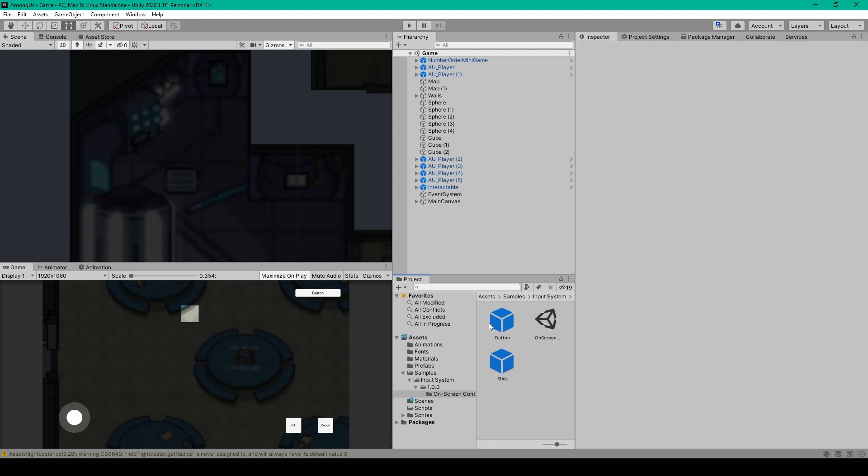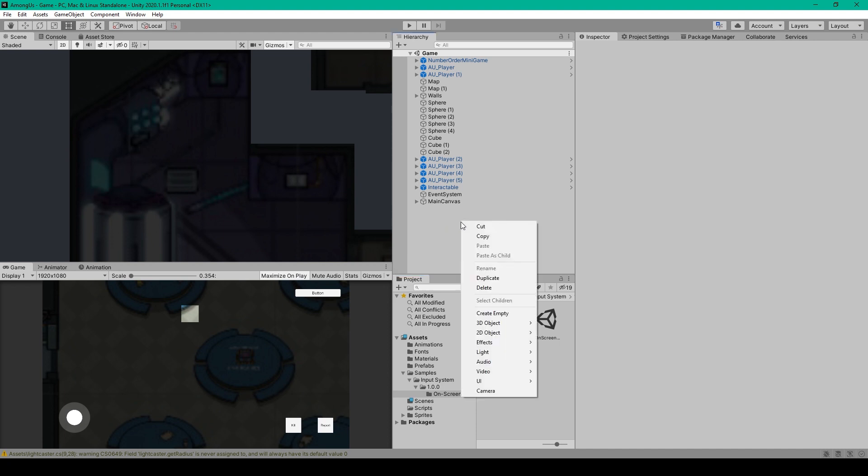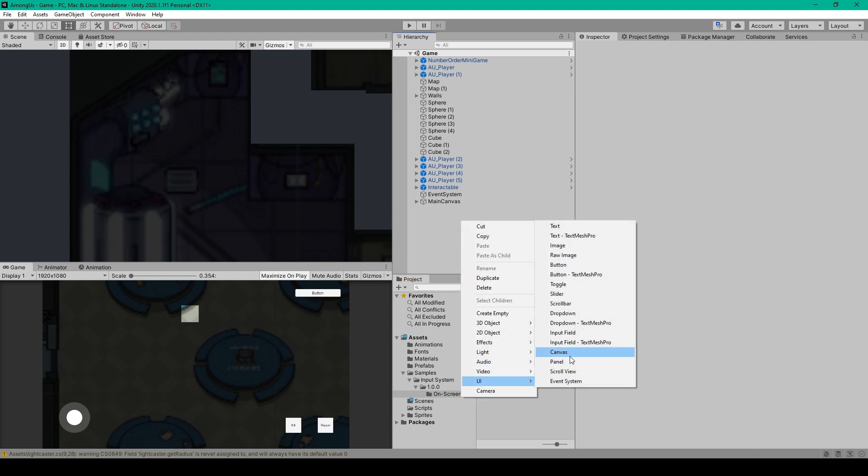Now, before we add these prefabs to our scene, we'll want to create a new Canvas Game Object. So you can right-click in the hierarchy, go down to UI, and select Canvas.